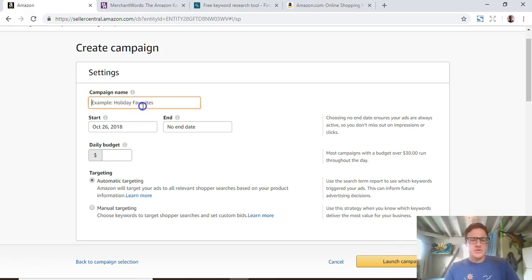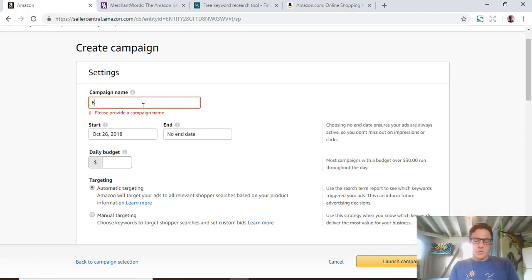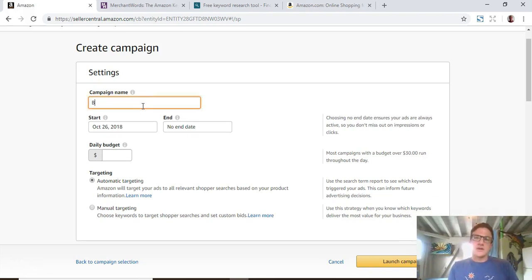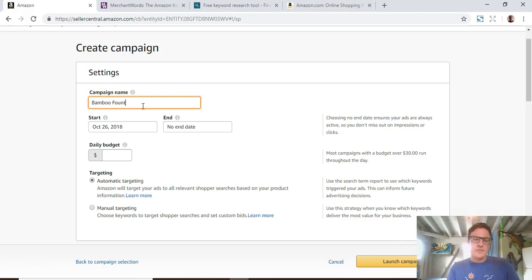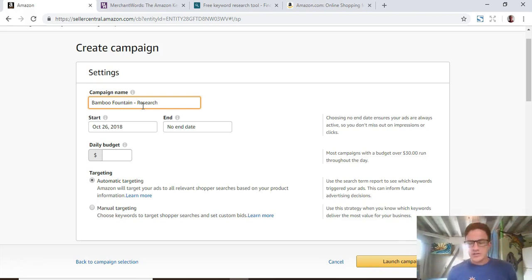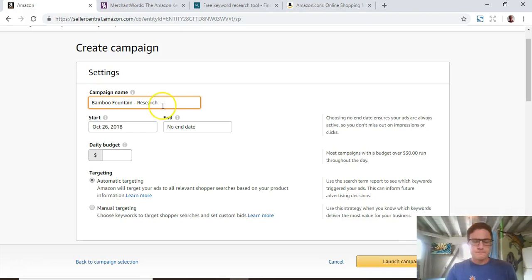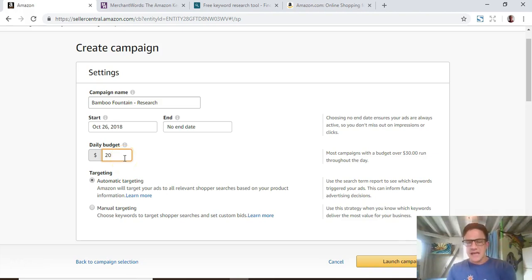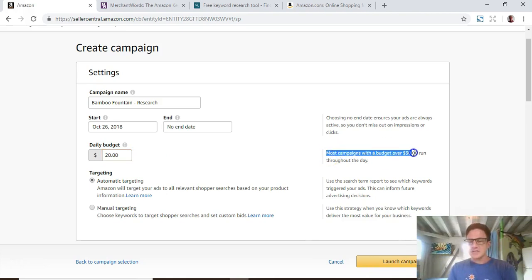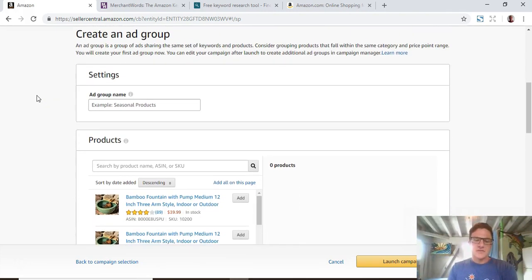The product I'm going to be using is a bamboo water fountain that you would put in your garden or something. One very important thing with manuals, because manuals can get very confusing if in the future you're adding five or ten manuals, you want to just make sure that you're naming it something very specific. So let's say bamboo fountain research. Then you select manual, and then you get into the ad groups.